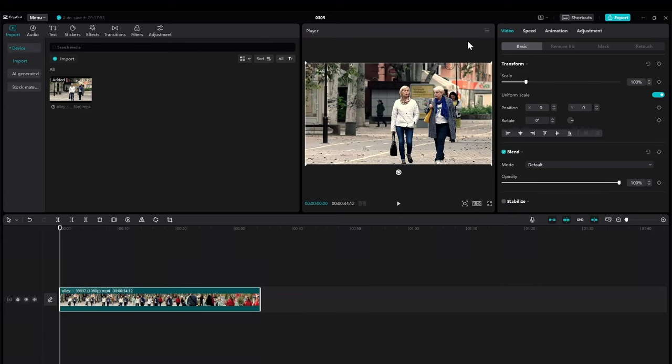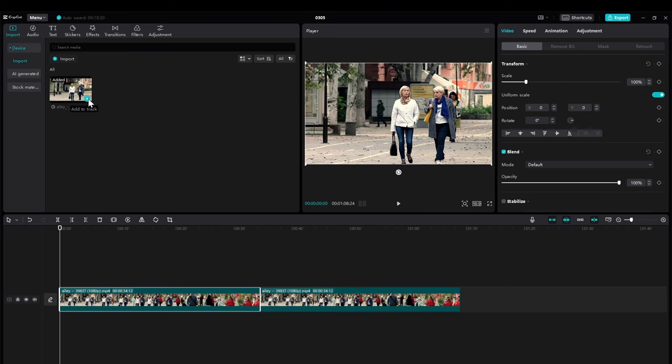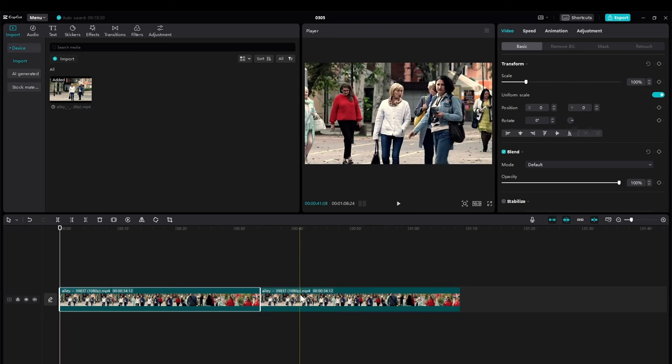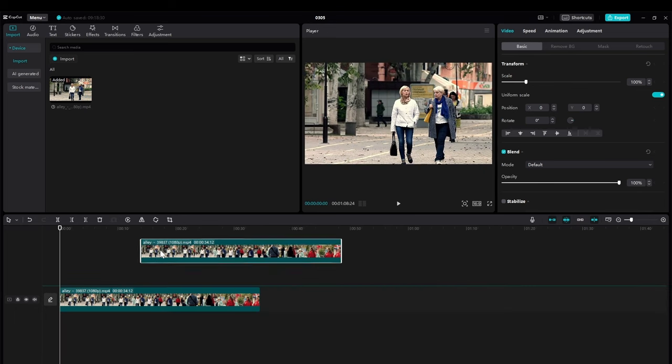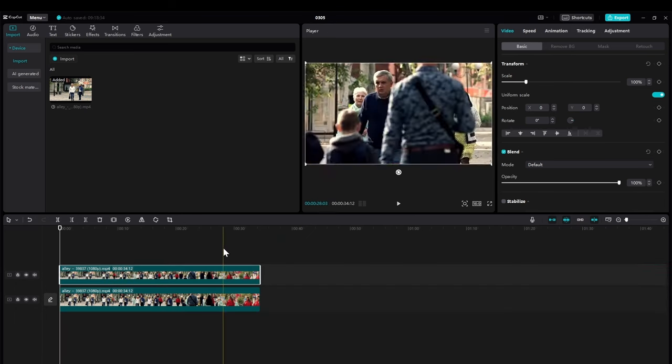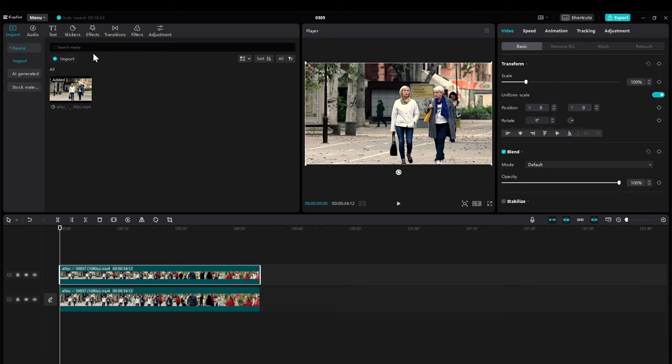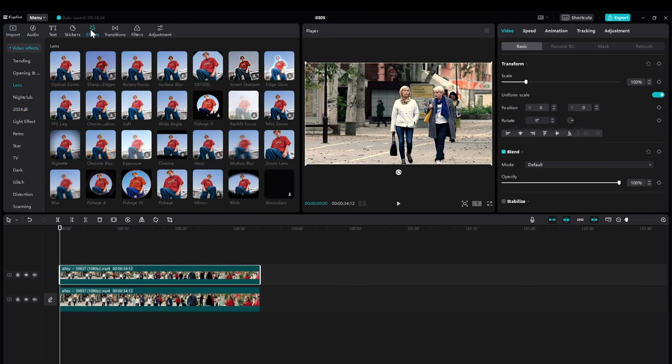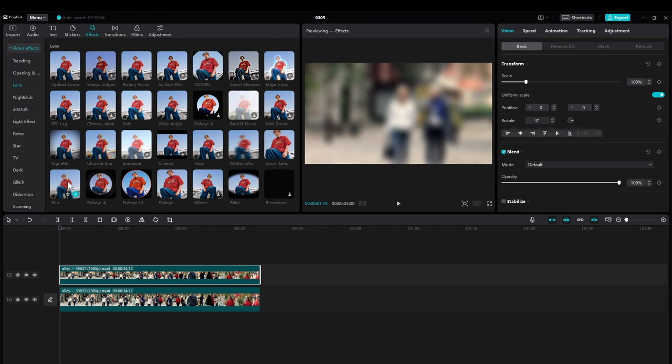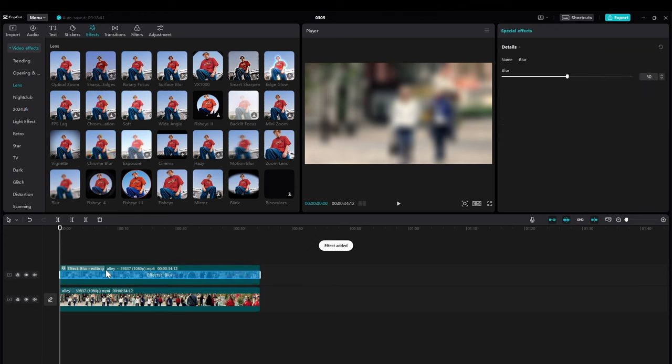To blur one face in the video they want to show in this. So how we can do it? I just add another layer of the video on the top this way.